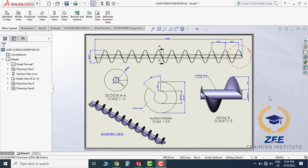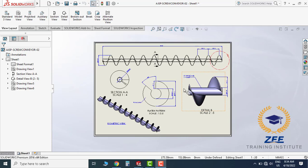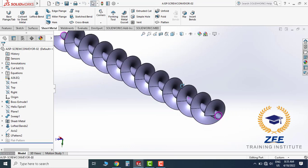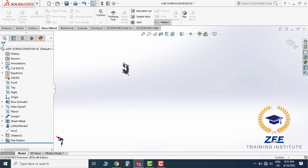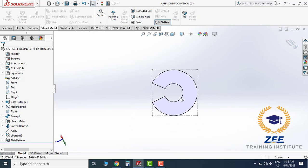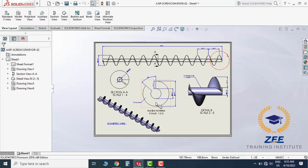Hello friends, welcome back to Z Training Institute, my YouTube channel. Today we are going to teach you how to make a helical screw conveyor design and fabrication in the technical field with the help of SolidWorks sheet metal tools. As you can see on the screen, we are making a design and fabrication of screw conveyor, and after completion of design we will save a DXF file for CNC cutting machine. This flat pattern part will be cut in CNC and converted to DXF.